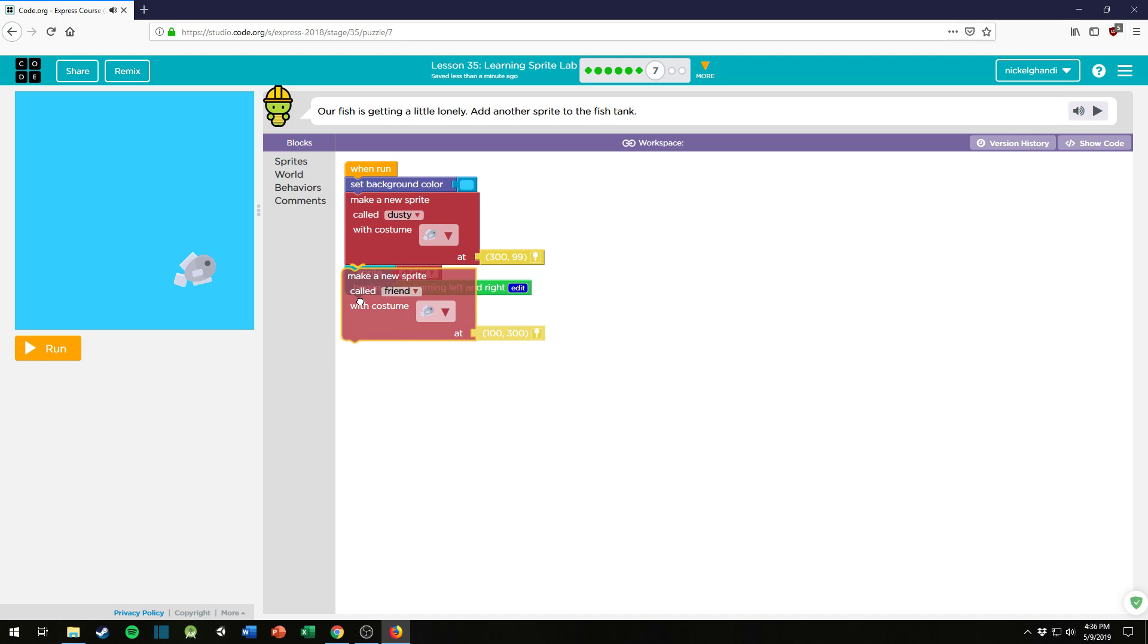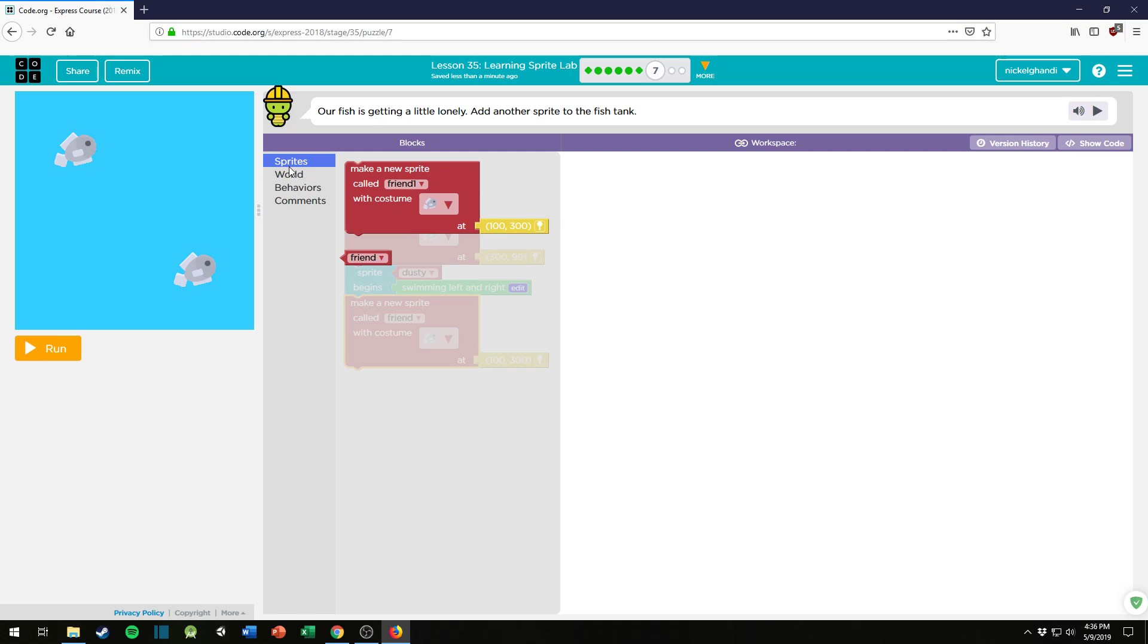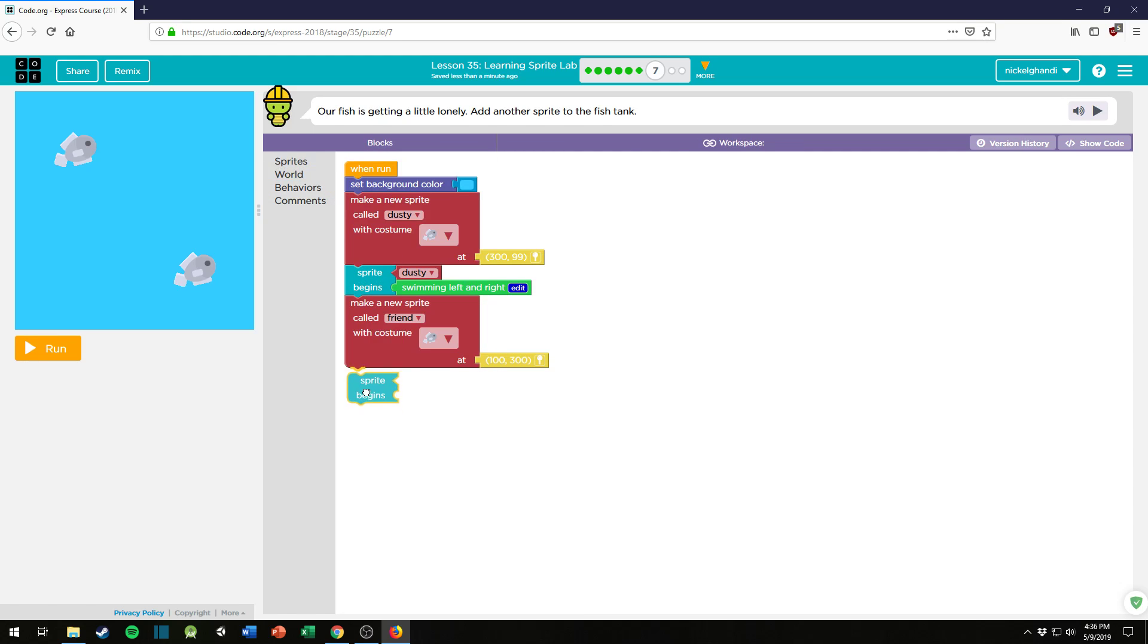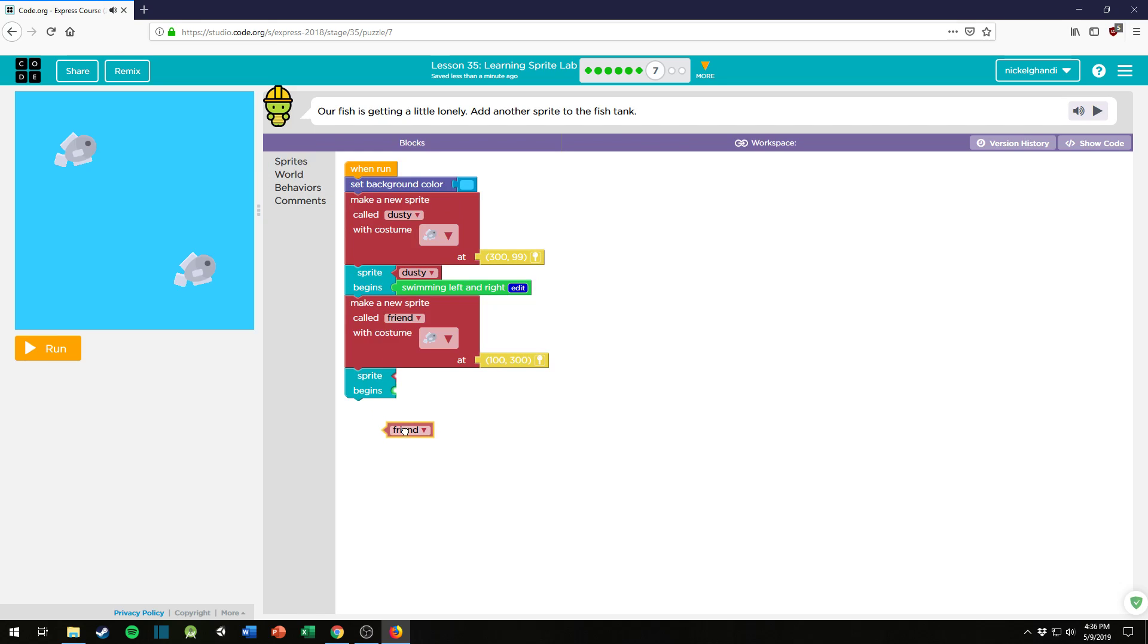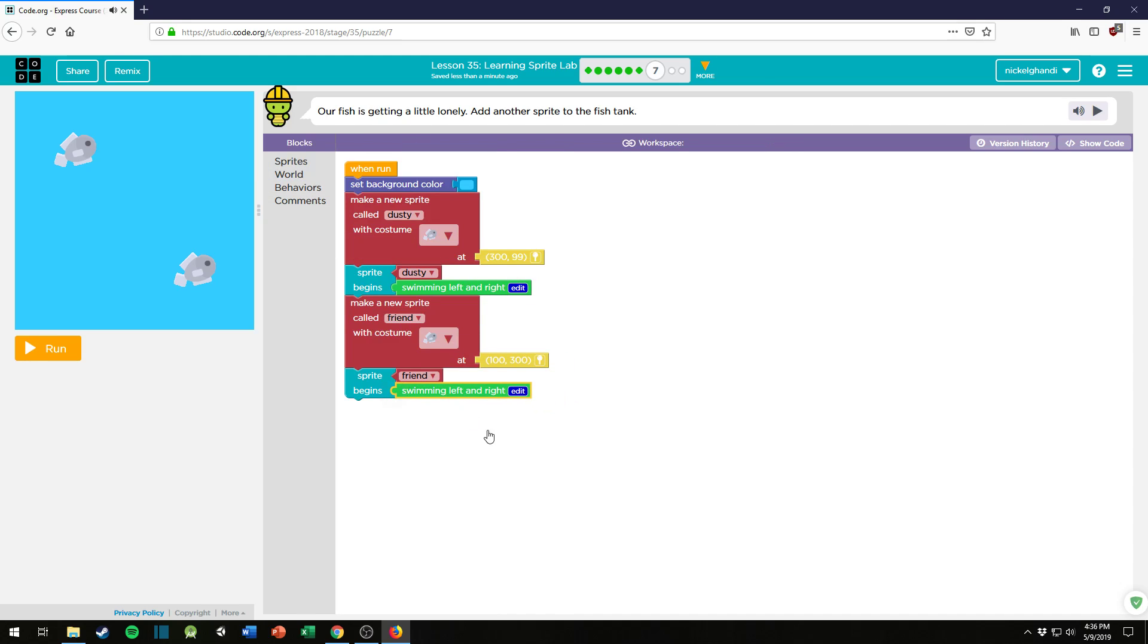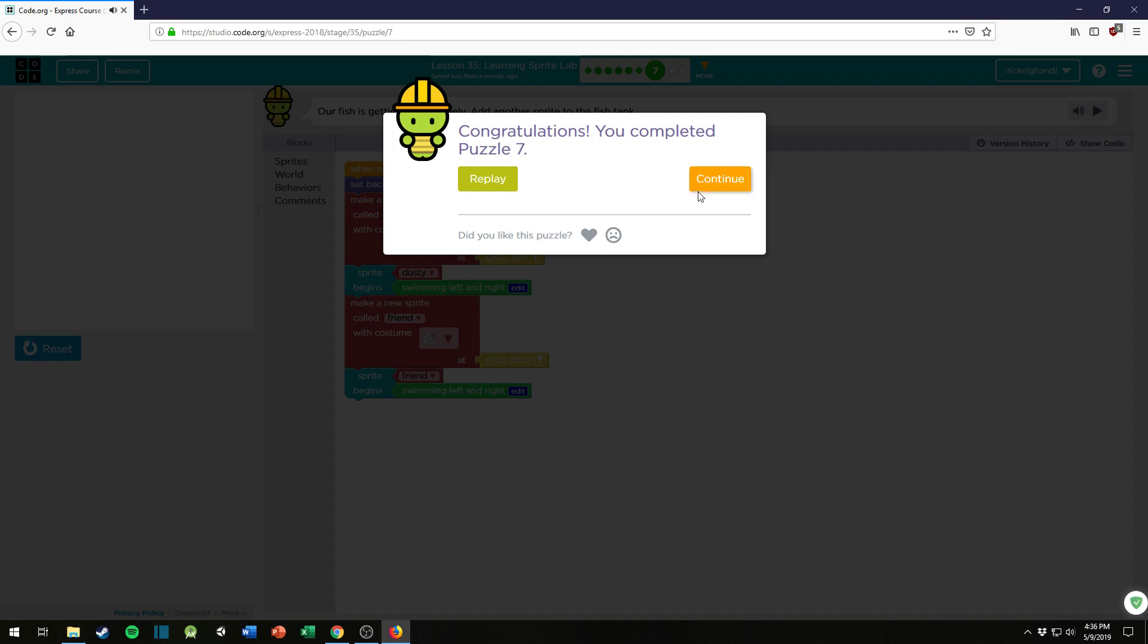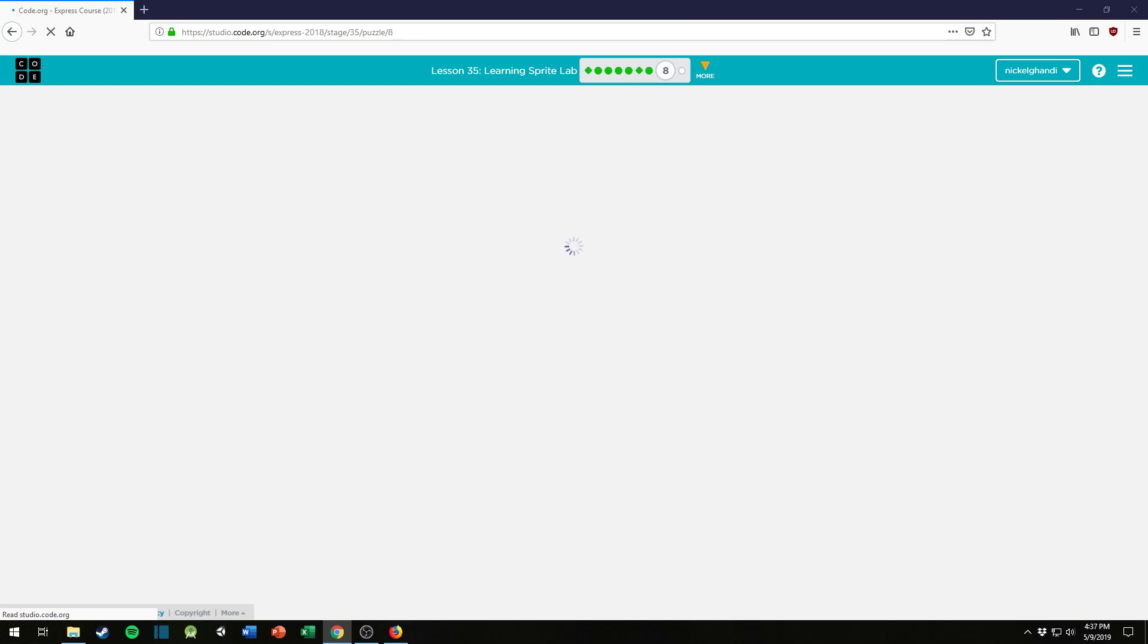Called friend, and put them there. And then, let's see, behaviors, sprite begins. So sprite friend begins swimming left and right. Perfect. Okay, so they swam together and we're moving right along on to puzzle number eight.